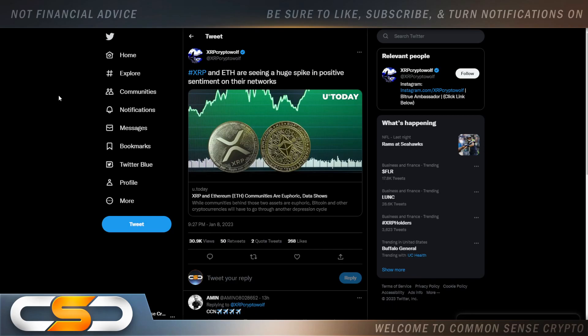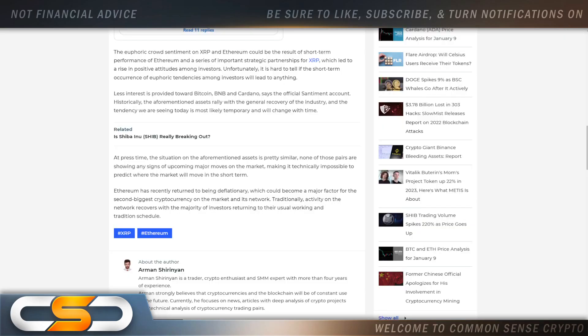XRP and Ethereum are seeing a huge spike in positive sentiment on their networks. The euphoric crowd sentiment on XRP and Ethereum could be the result of short-term performance of Ethereum and a series of important strategic partnerships for XRP, which led to a rise in positive attitudes among investors.